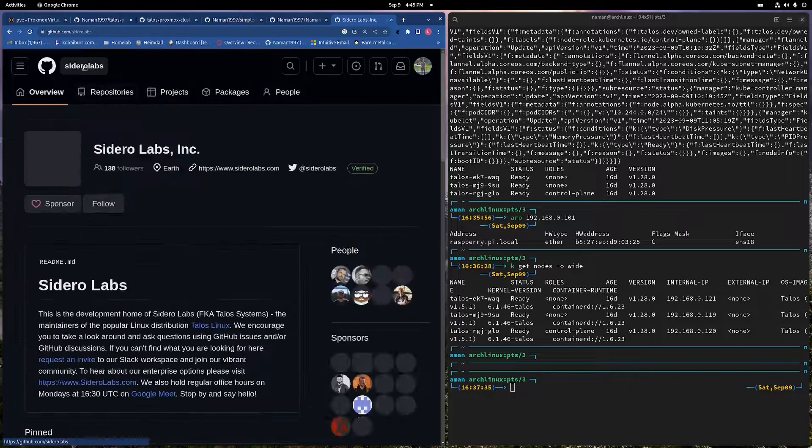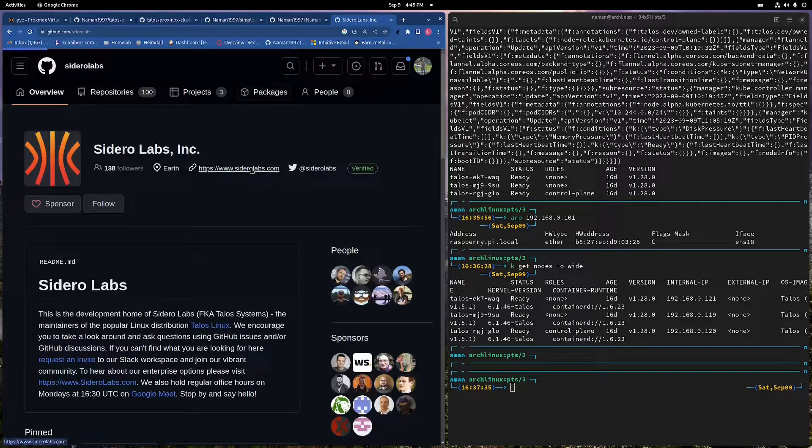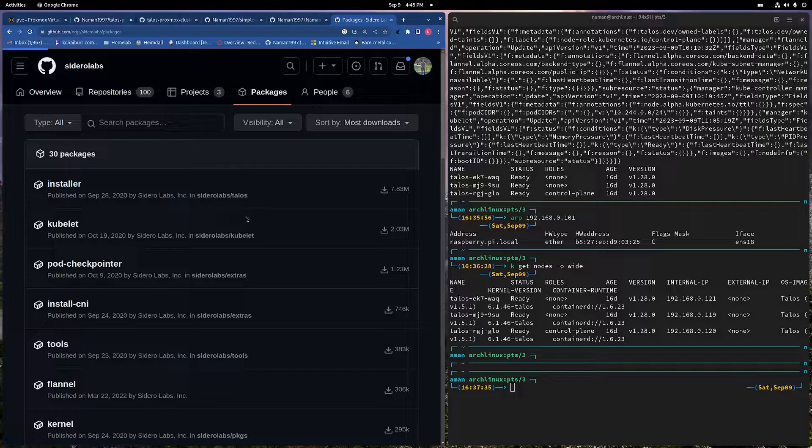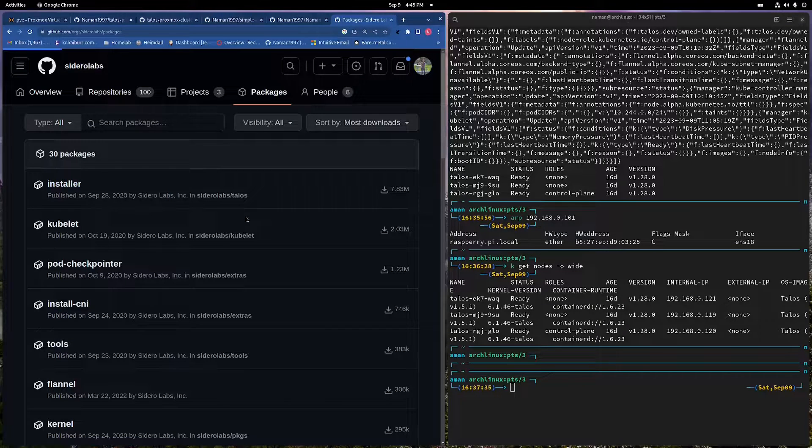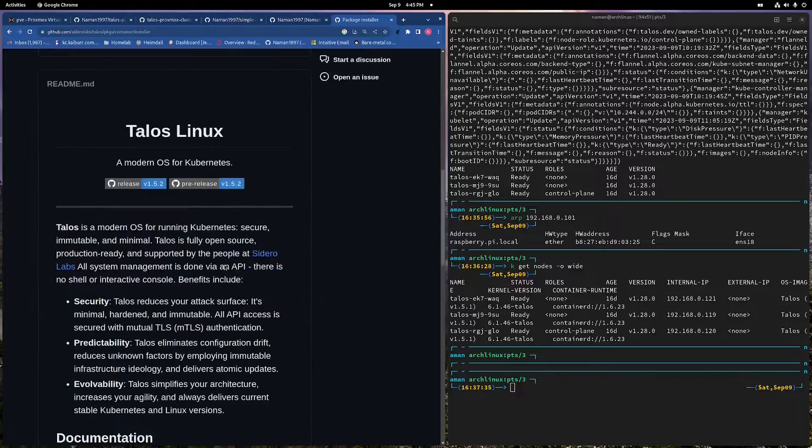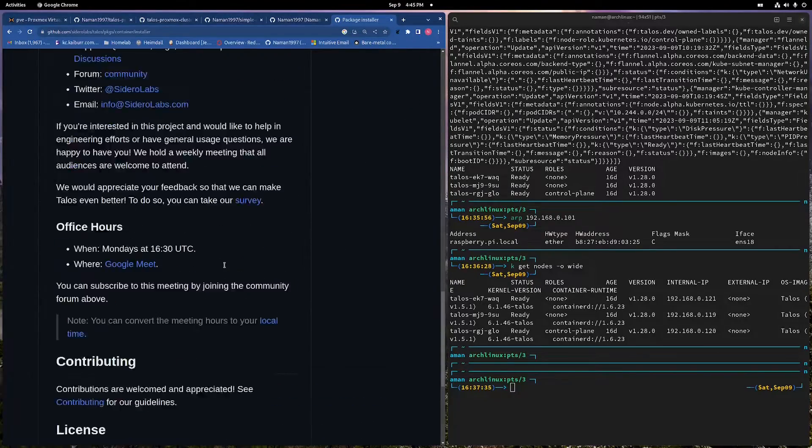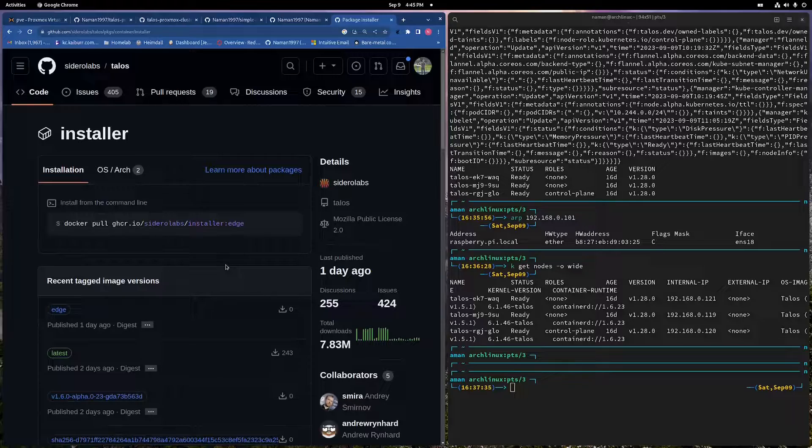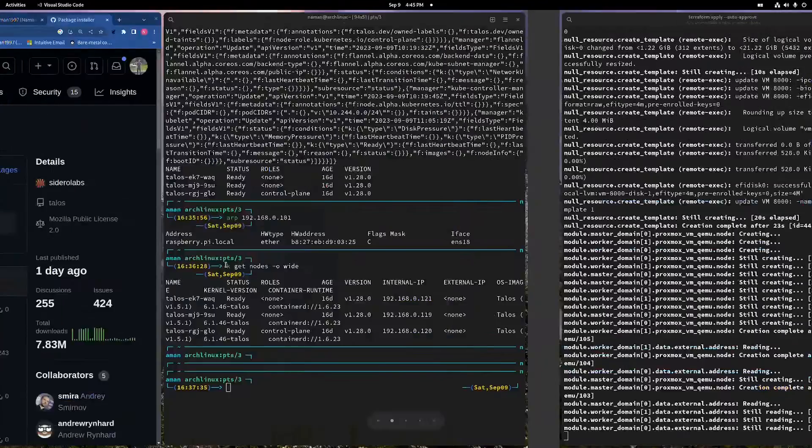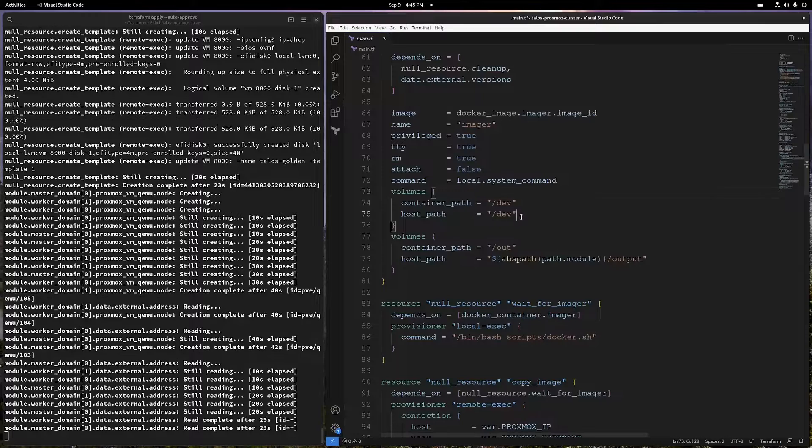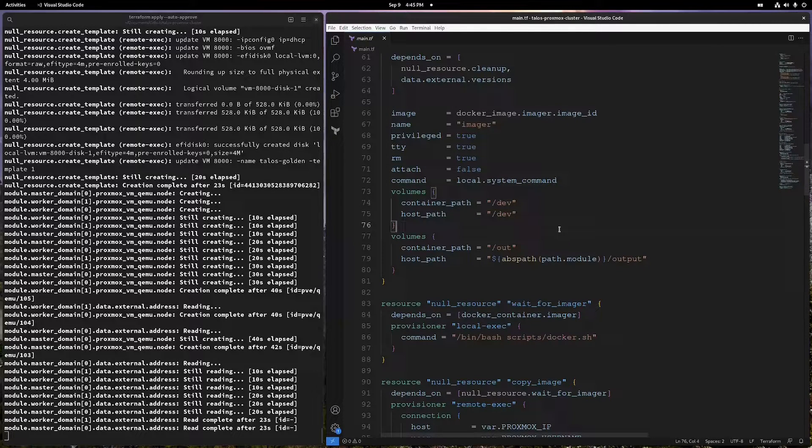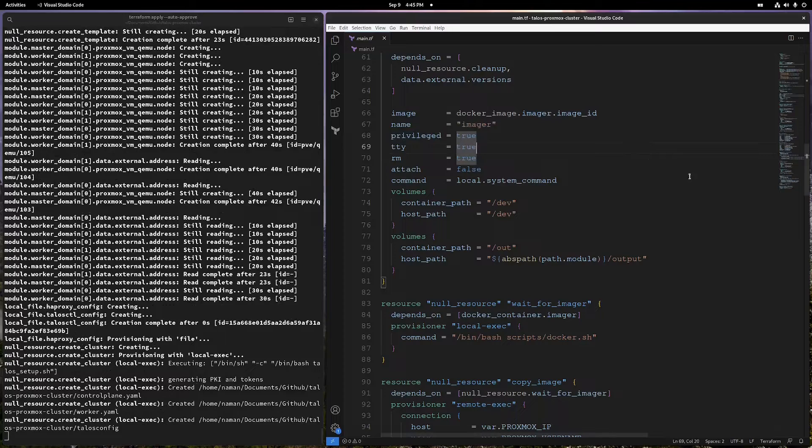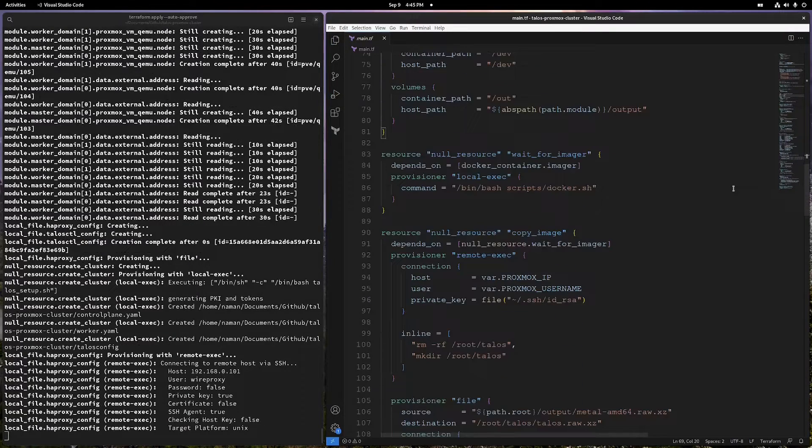If I go over here, you can find more about this Docker image from this page. They have documentation on how to run this and stuff on other pages as well. From that you can understand why we need this /dev volume and why this needs to be a privileged container. But you can read more from there. We are setting up this Docker container.